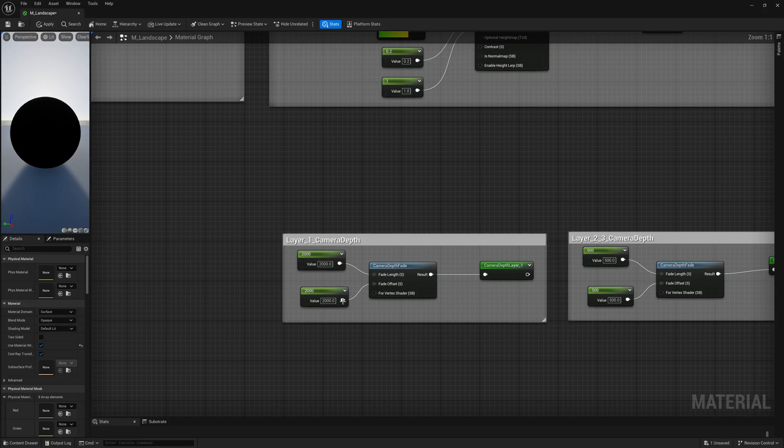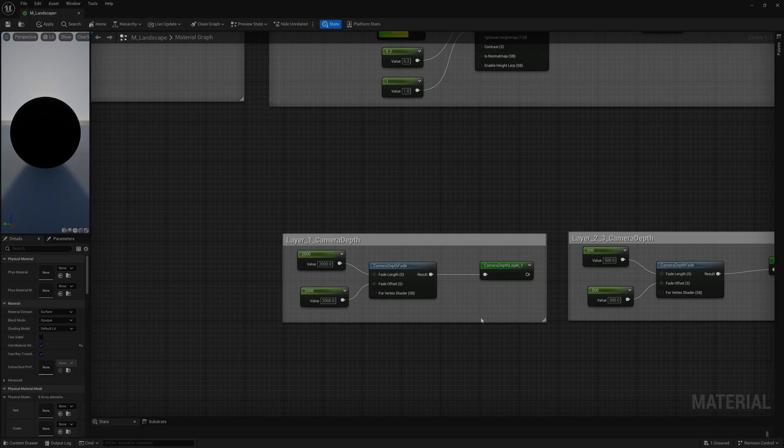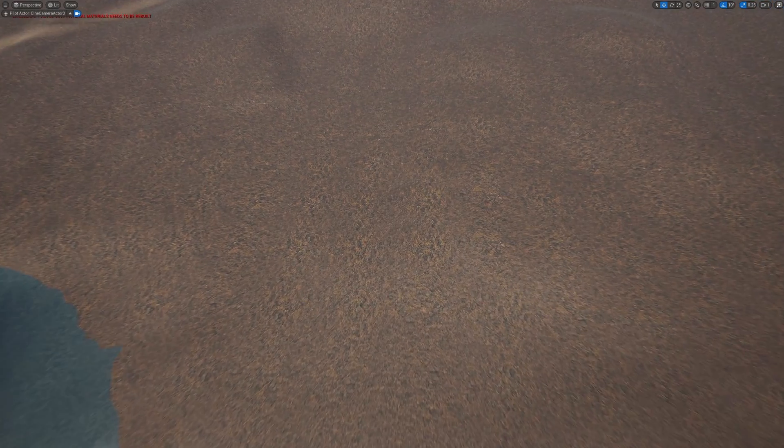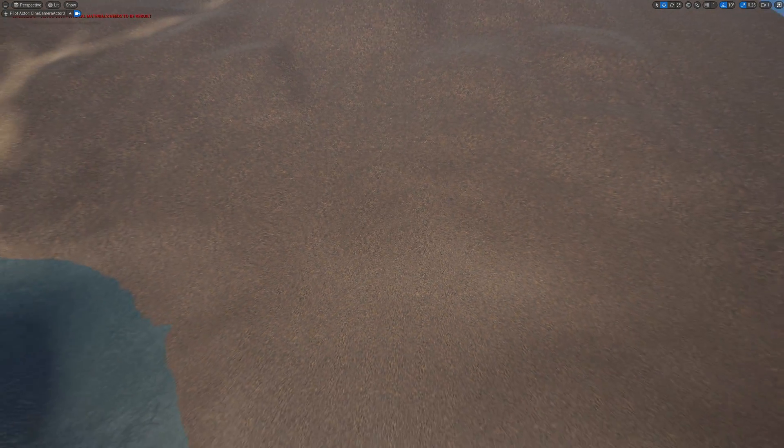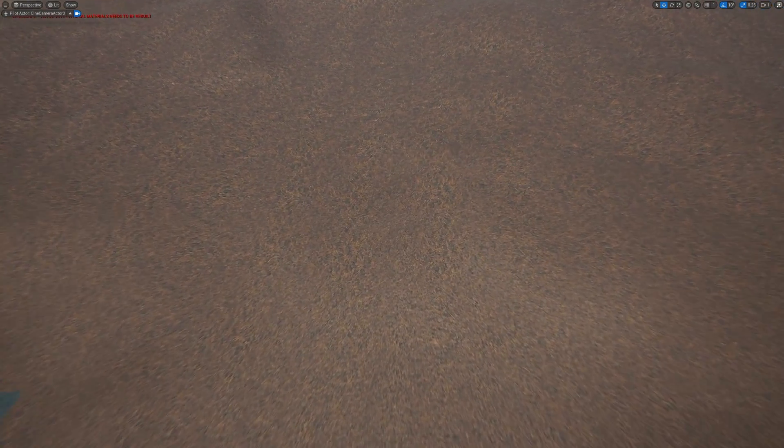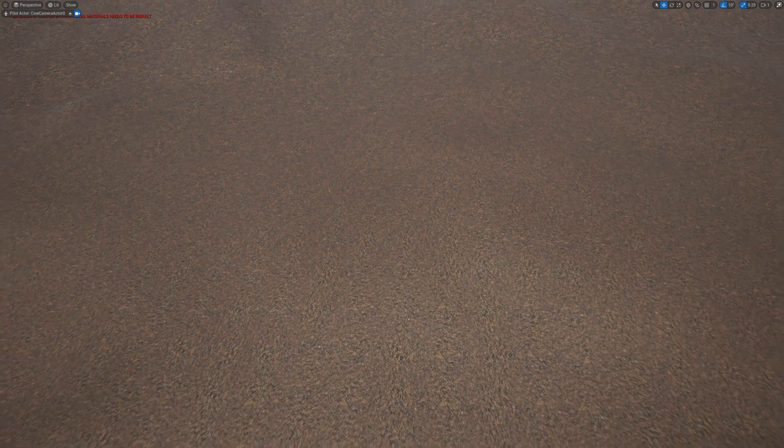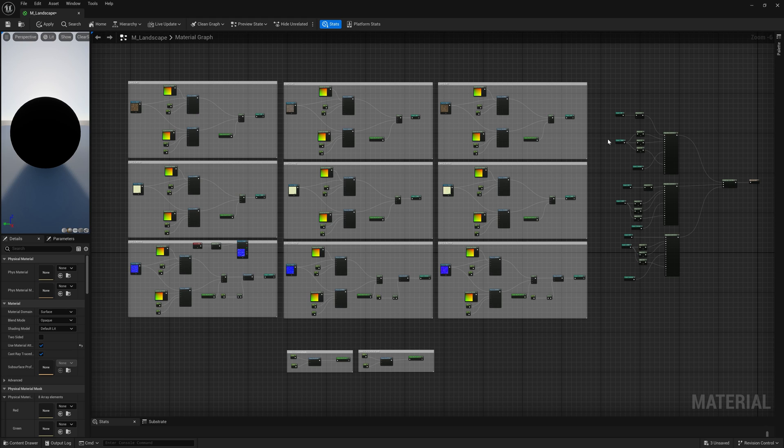The camera depth fade component smoothly transitions the texture scale based on the camera's position. As the camera moves away from the surface, the texture switches from small to large scale.